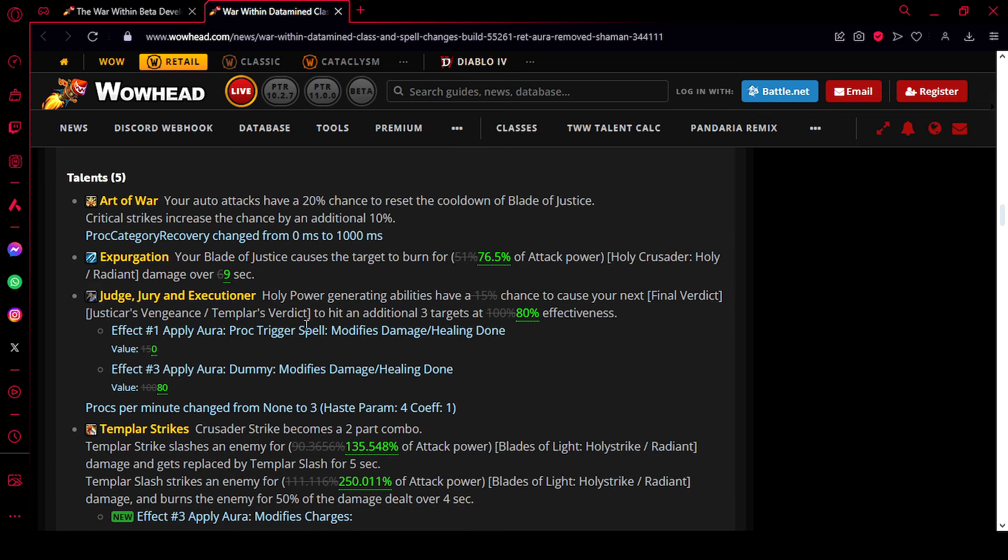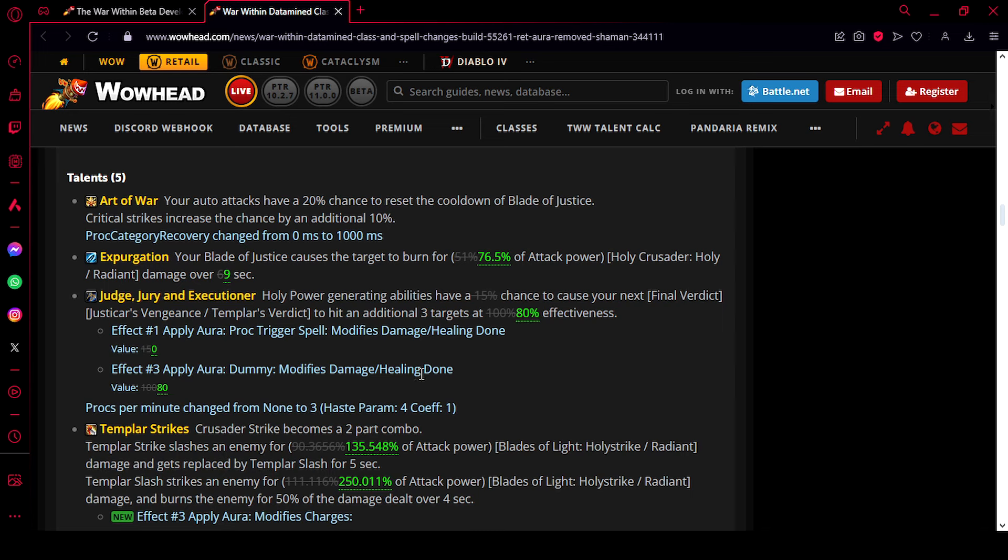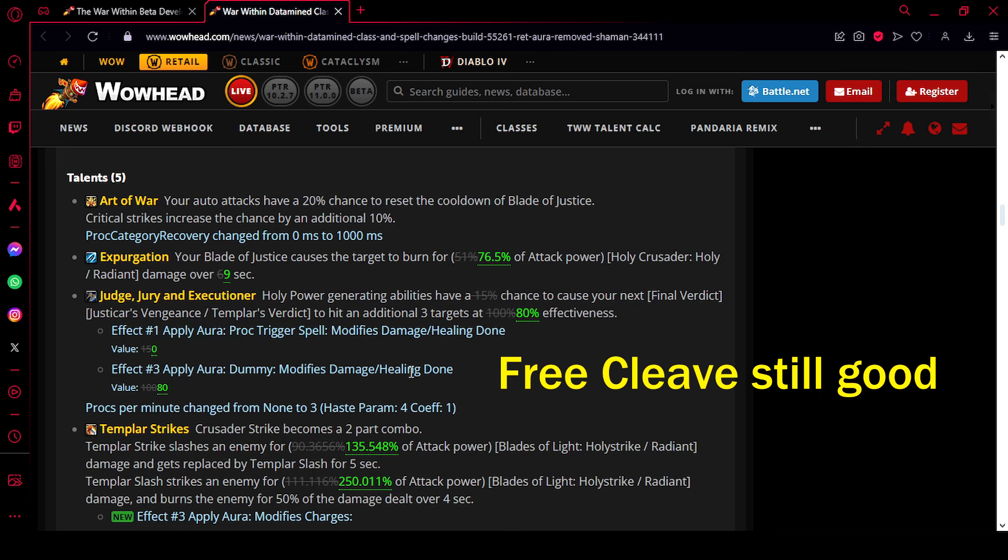So both the proc rate and the damage have been nerfed. Oh, by the way, the proc rate is now 3 procs per minute plus hasted. So while it's going to proc pretty often because of the hasted part, it's no longer as incredibly strong as it was. But it's still going to see play because it's free cleave on our single target rotation, which is always good.